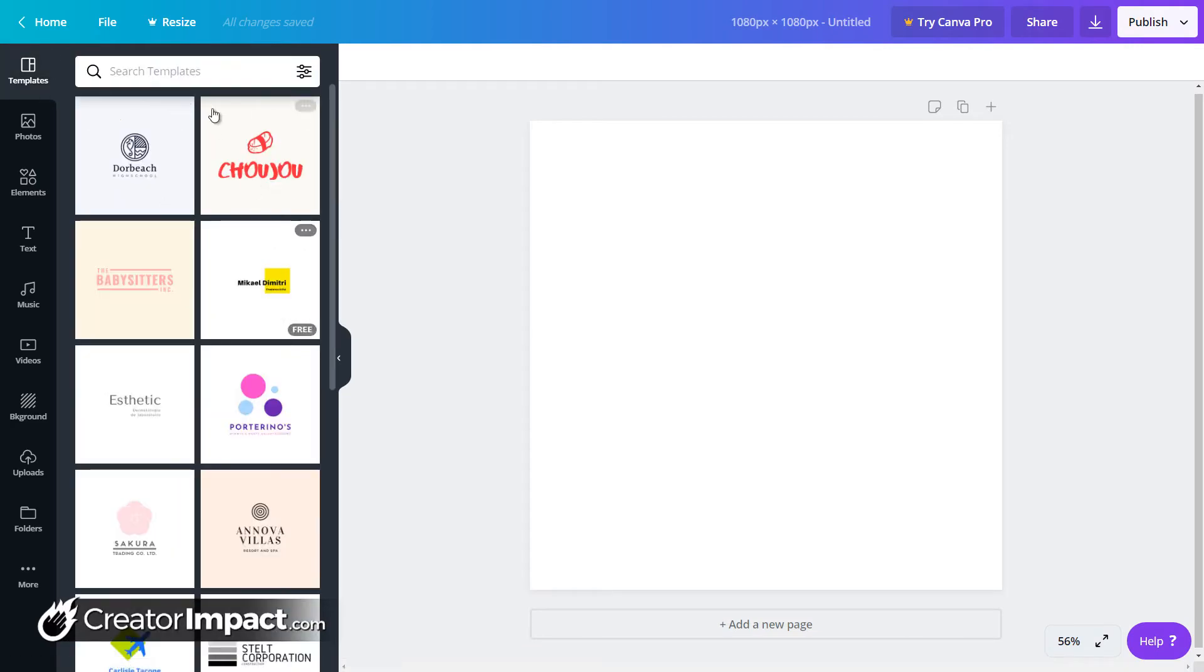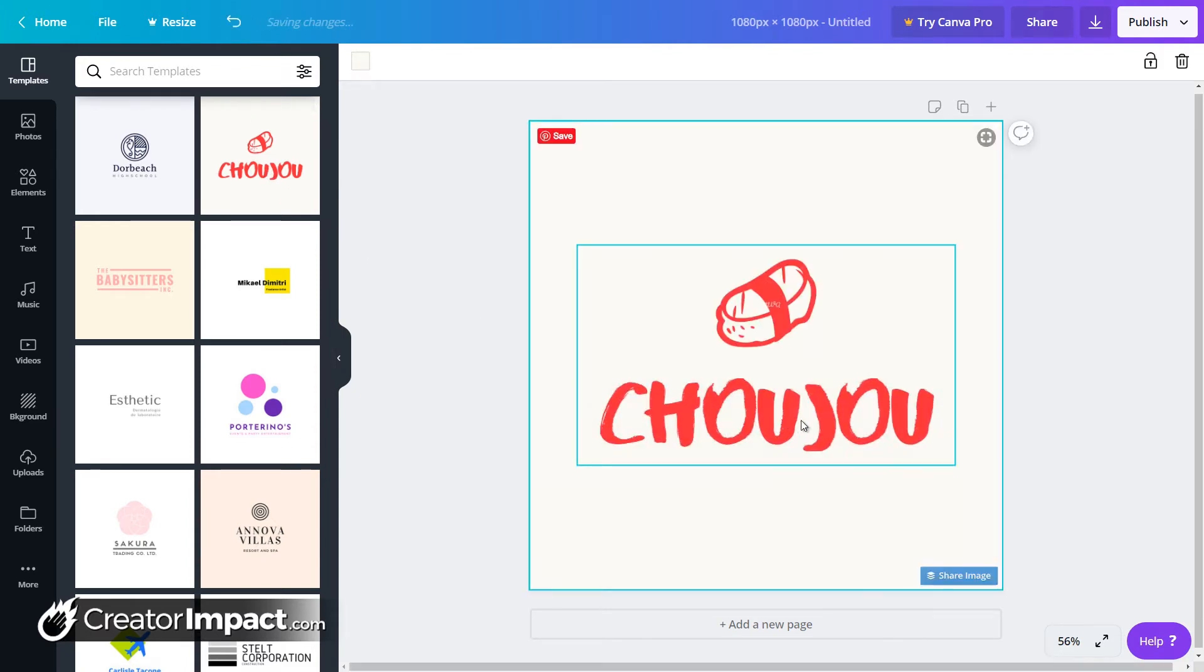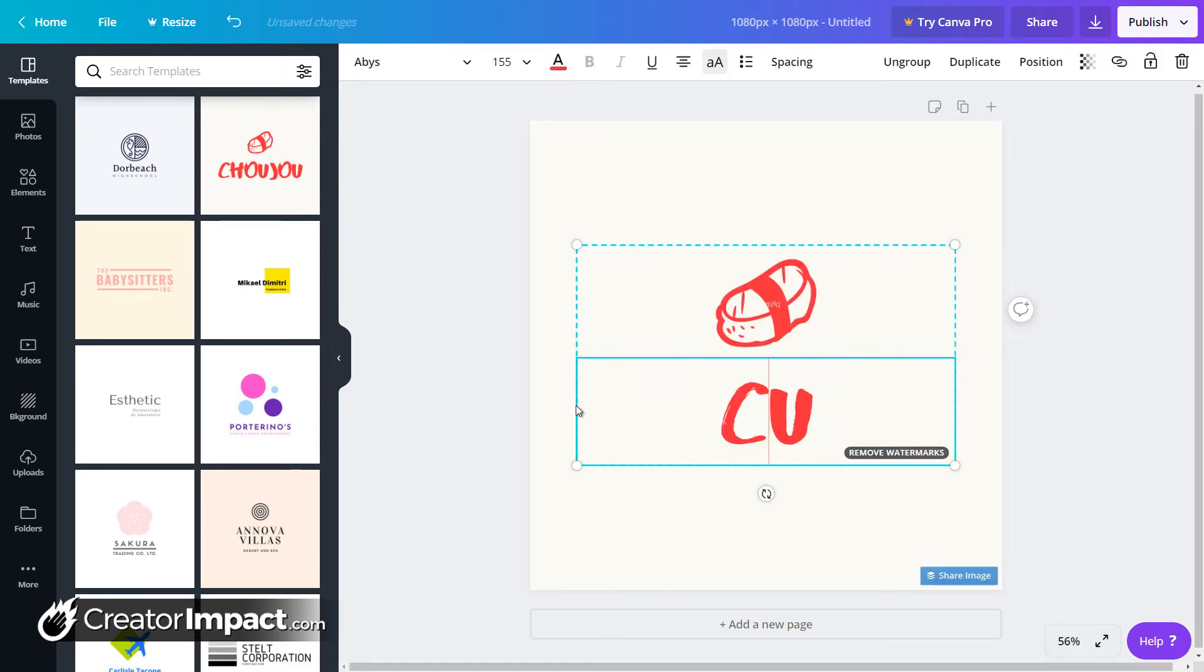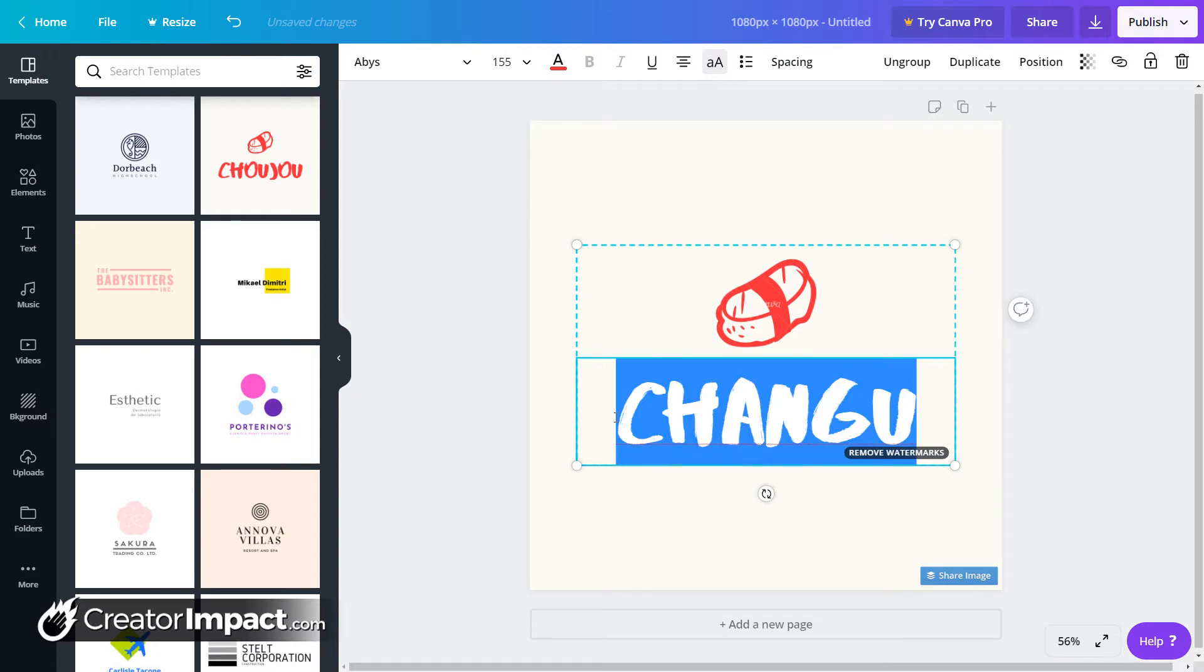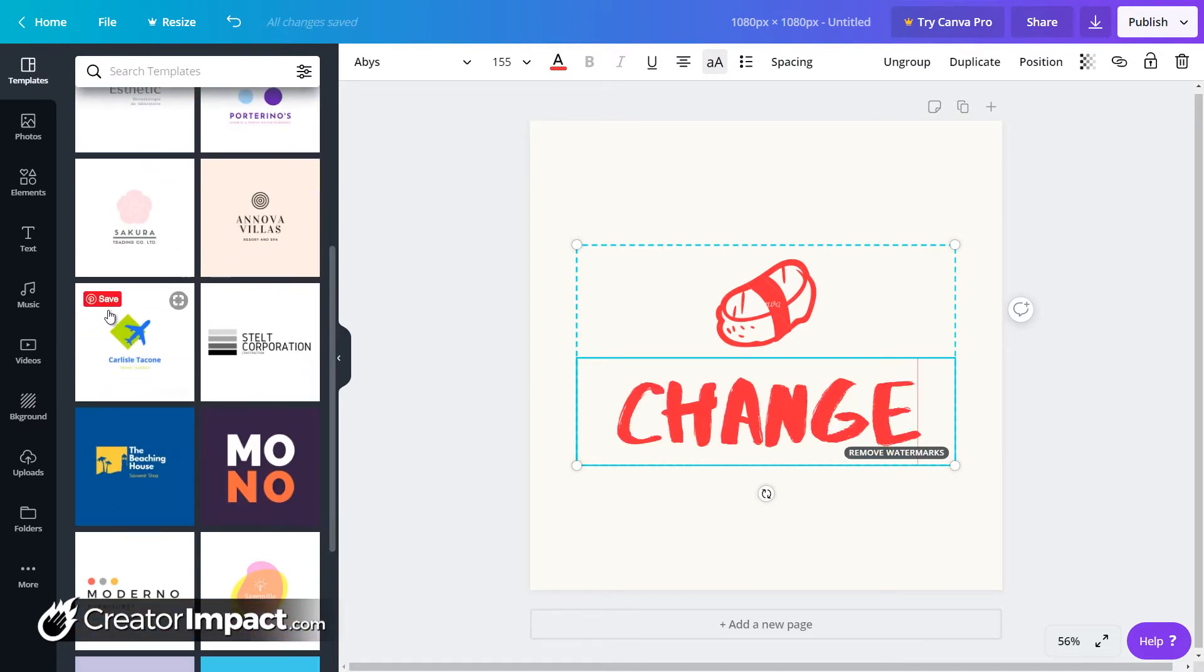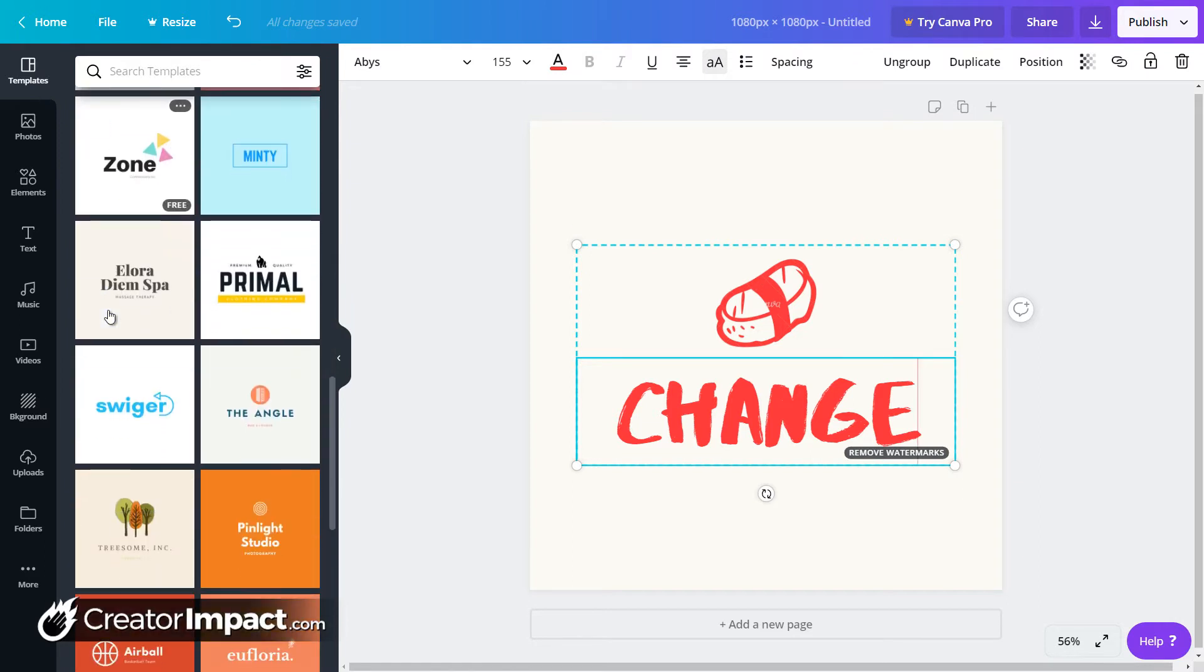As you can see, we've already got a bunch of templates we can use if we want to. You can click on these and start typing away and changing the logo if you want to. Just so you know that that's there, that is an option if you want to scroll through and if you'd rather just find something you like, you can go through and edit that.